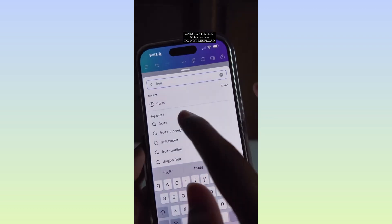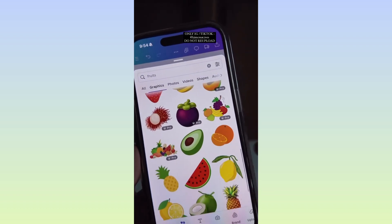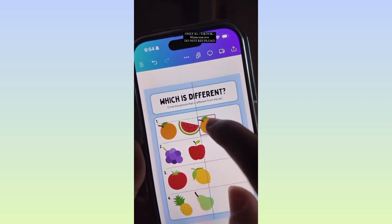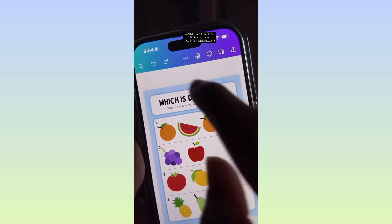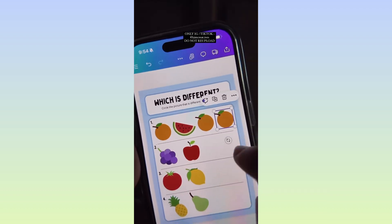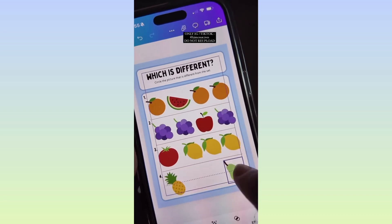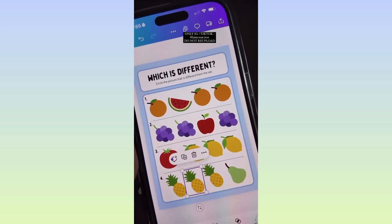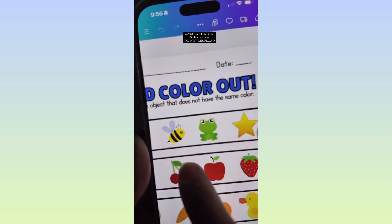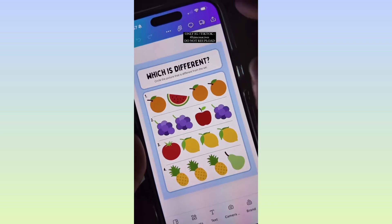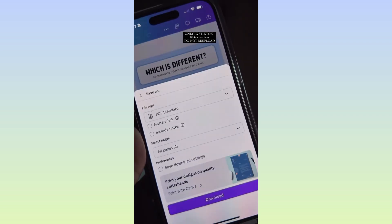Now go to Elements and look for Fruit Elements. From Graphics, choose fruits that you want to put in your activity pages. Duplicate them. Make sure that you have a different fruit on each group. You can also look for a different color like this one.